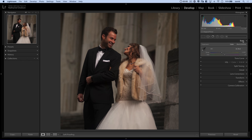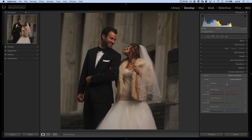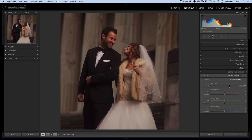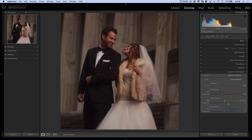First things first, before messing around with the basic tab, I want to jump down to camera calibration. I'm going to change my profile from Adobe Standard to Camera Neutral. Camera Neutral tends to give you a little bit more dynamic range — it gives the feeling of decontrasting the image a little bit, really opens up the shadows just a tiny bit, and cools off the highlights just a touch. I'm also going to infuse my shadows with around plus 35 heading toward the magenta. I'll probably desaturate reds about negative 20 to make sure my skin tones are not looking too red.